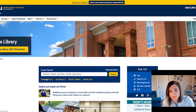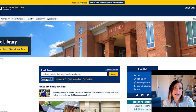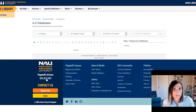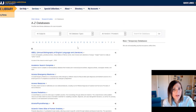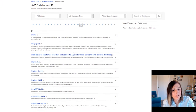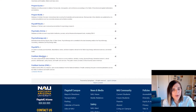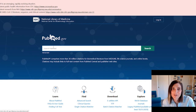First, the way to get to PubMed: click on Databases A to Z. Once there, go to P, scroll down, and hit PubMed Medline.